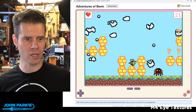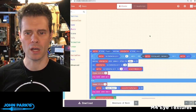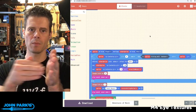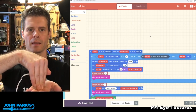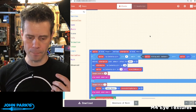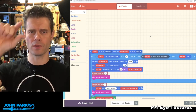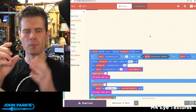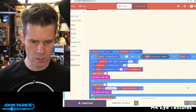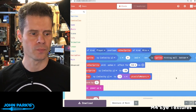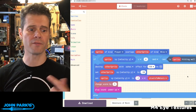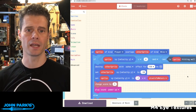Let's take a look at the code for this. I wanted to talk about how the mechanic of running into an enemy versus stomping on the head of an enemy is accomplished. You may think it has something to do with maybe the particular pixels on the sprite, but it's actually simpler than that. This is the collision block — it says 'on sprite of kind player overlaps other sprite of kind mite.'